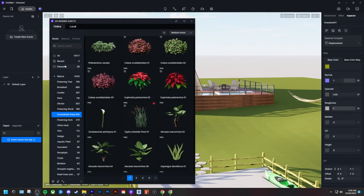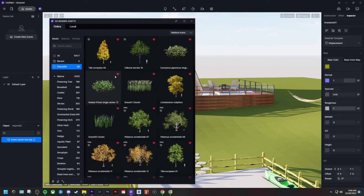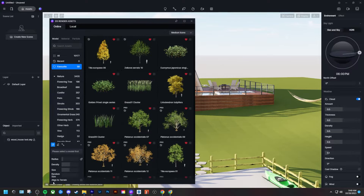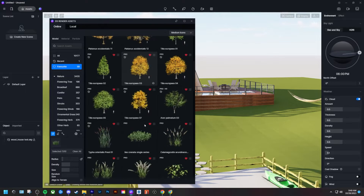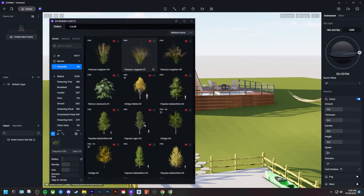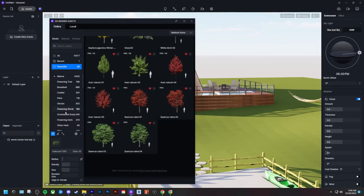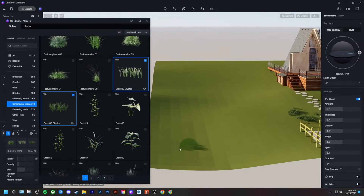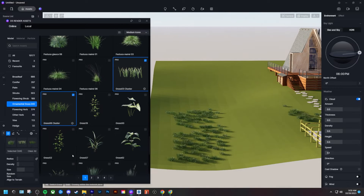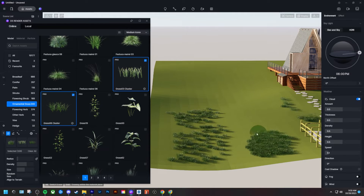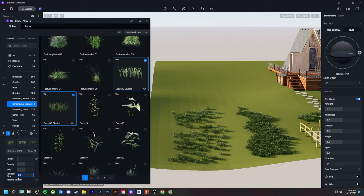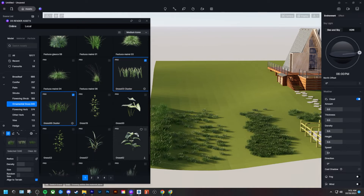I'm going to use a grass cluster from the ornamental grass tab and use the brush tool within the placement options to paint 3D grass onto my model. Click the brush icon at the bottom left of the asset library or press B on the keyboard, select your item, then paint on your surface. There are nice settings to adjust: brush size, density, object size, randomness, and surface snapping. If you have landform, make sure the align-to-terrain option is checked so nothing floats in space.